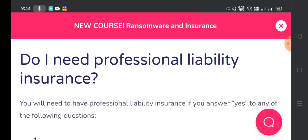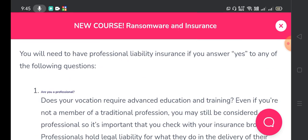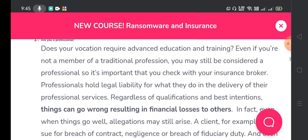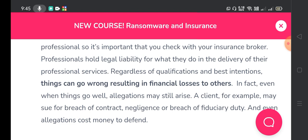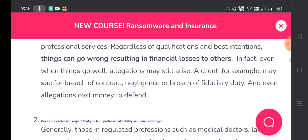You will need professional liability insurance if you answer yes to any of the following questions. Number one: does your vocation require advanced education and training? If you are not a member of a traditional profession, you may still be considered a professional, so it is important to check with your insurance broker. Professionals hold legal liability for what they do in the delivery of their professional services. Regardless of qualifications and best intentions, things can go wrong resulting in financial losses to others. In fact, even when things go well, allegations may still arise — a client may sue for breach of contract, negligence, or breach of fiduciary duty.